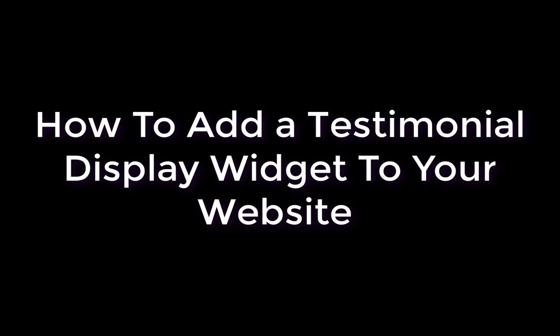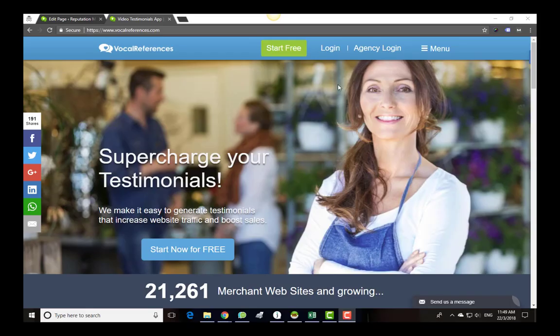Hi, I'm David and in this video I'm going to explain to you how to add a Vocal References testimonial display widget to your website.